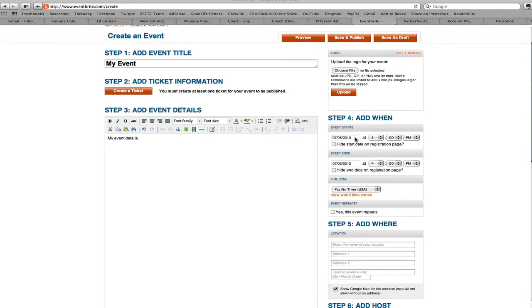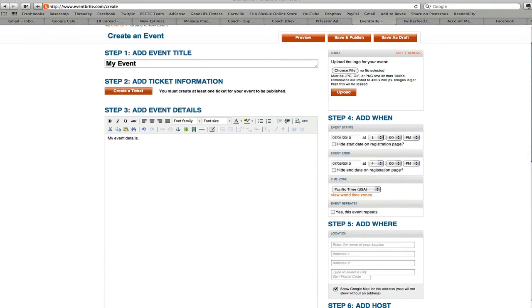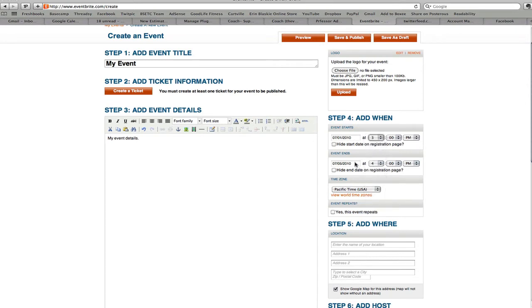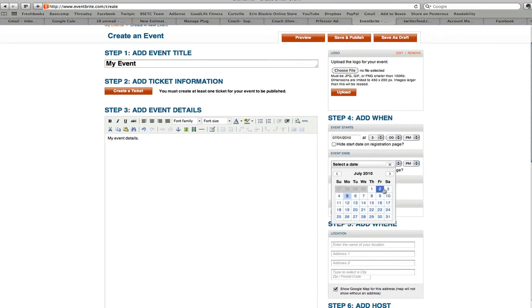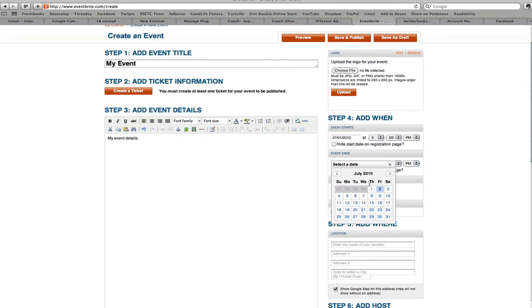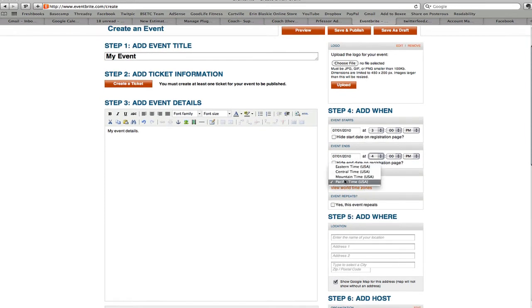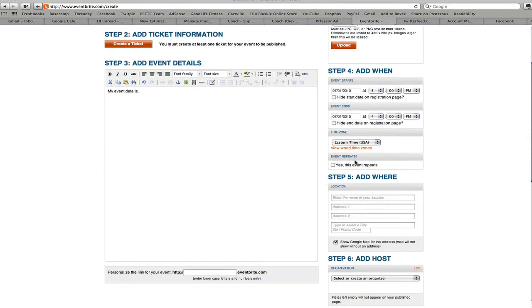You can state when it starts. So we'll just set a date of July 1st at let's just say 3 o'clock and we'll end it on July 2nd. Actually no, July 1st same day at 4 o'clock. You can choose your time zone and make it a repeat event if you want to do something like that as well.